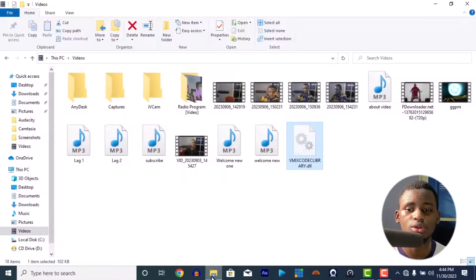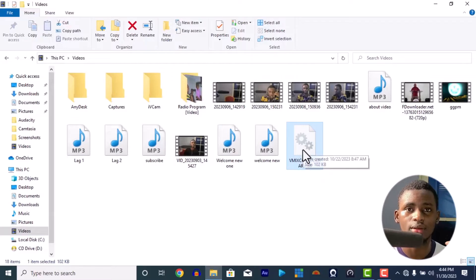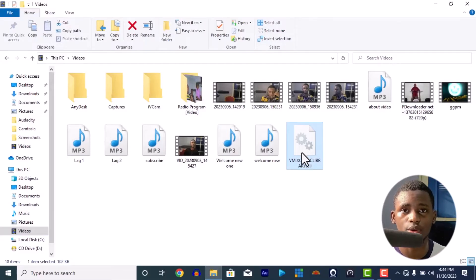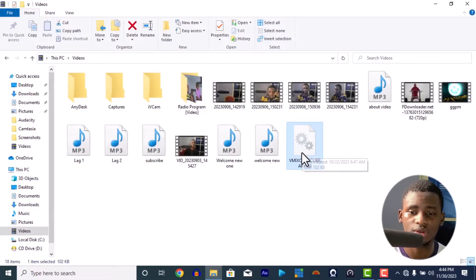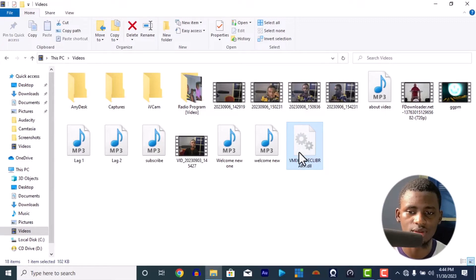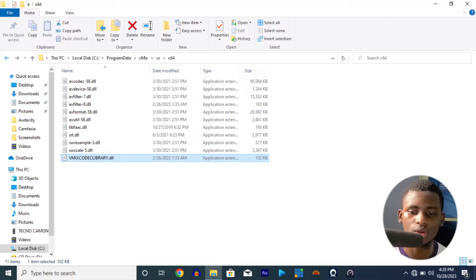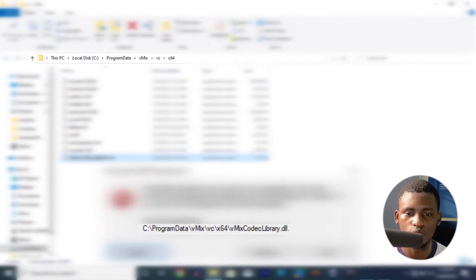The second solution: I'm going to put this particular missing file in Google Drive and put the link in the description below. This is the file that is missing. All you need to do is copy the file and go to the installation directory where it says the file is missing from.